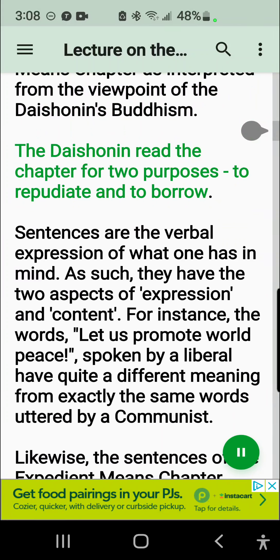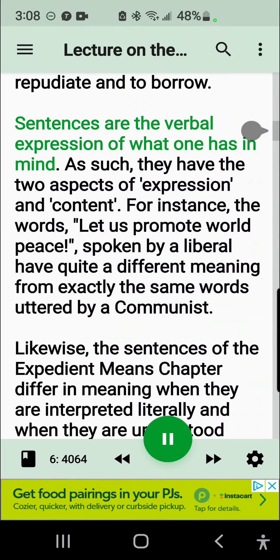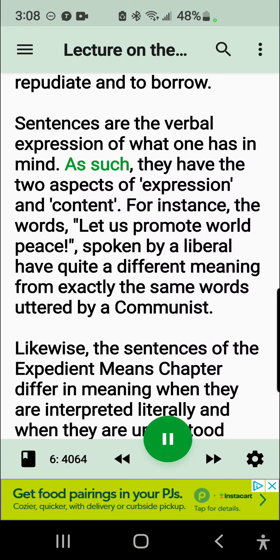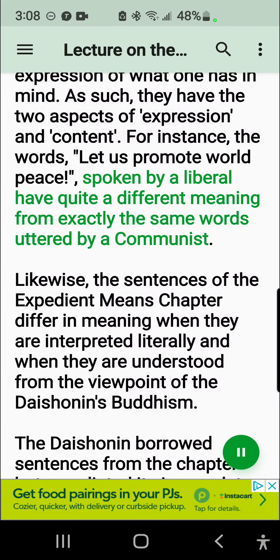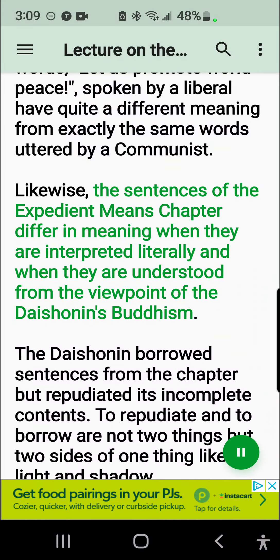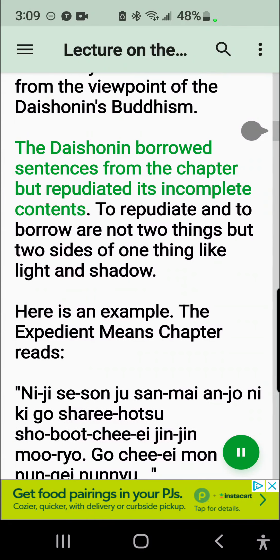The Daishonin read the chapter for two purposes: to repudiate and to borrow. Sentences are the verbal expression of what one has in mind. As such, they have the two aspects of expression and content. For instance, the words 'let us promote world peace' spoken by a liberal have quite a different meaning from exactly the same words uttered by a communist. Likewise, the sentences of the Expedient Means Chapter differ in meaning when they are interpreted literally and when they are understood from the viewpoint of the Daishonin's Buddhism. The Daishonin borrowed sentences from the chapter but repudiated its incomplete contents. To repudiate and to borrow are not two things but two sides of one thing, like light and shadow.